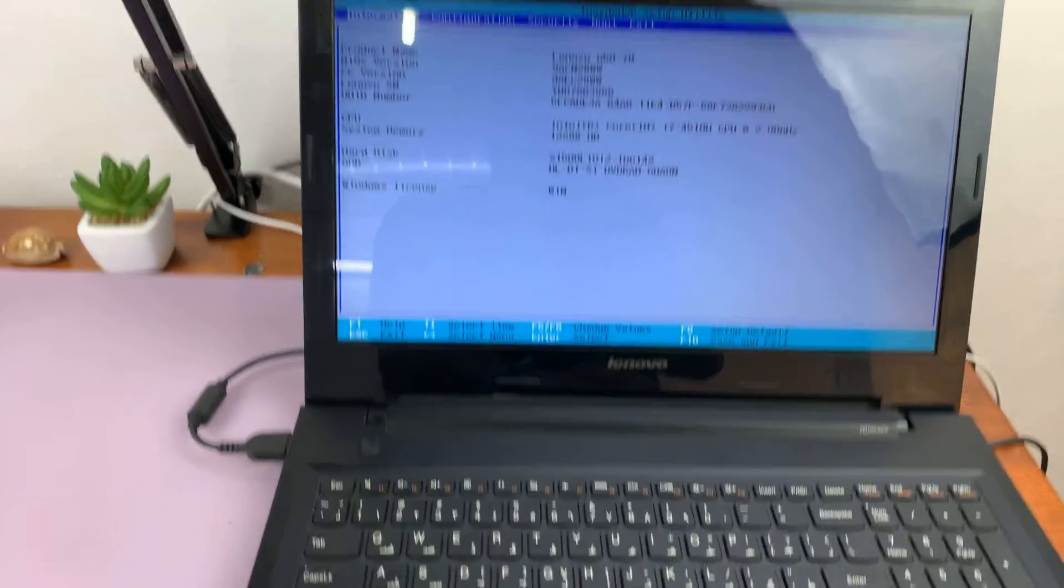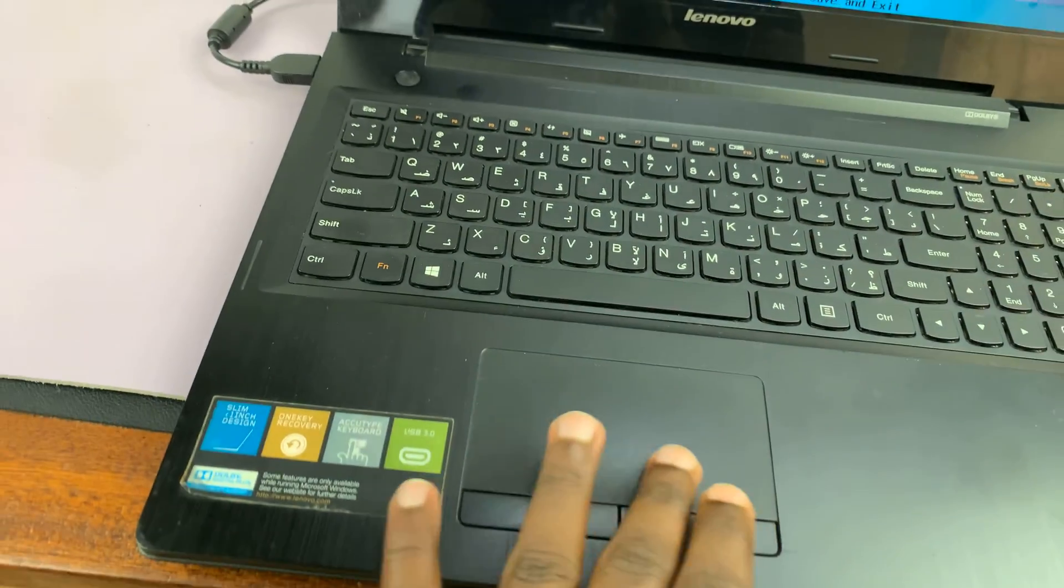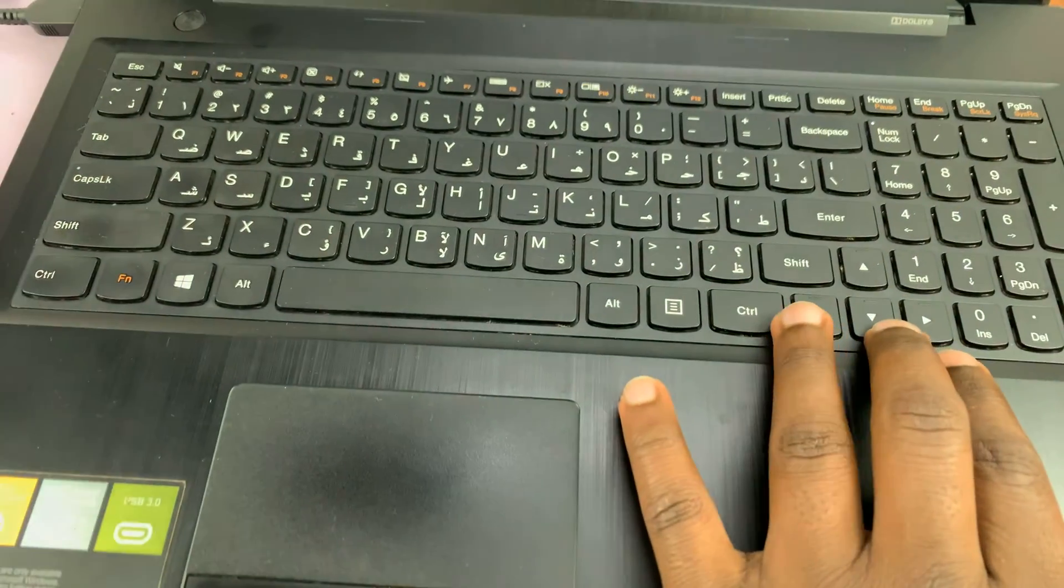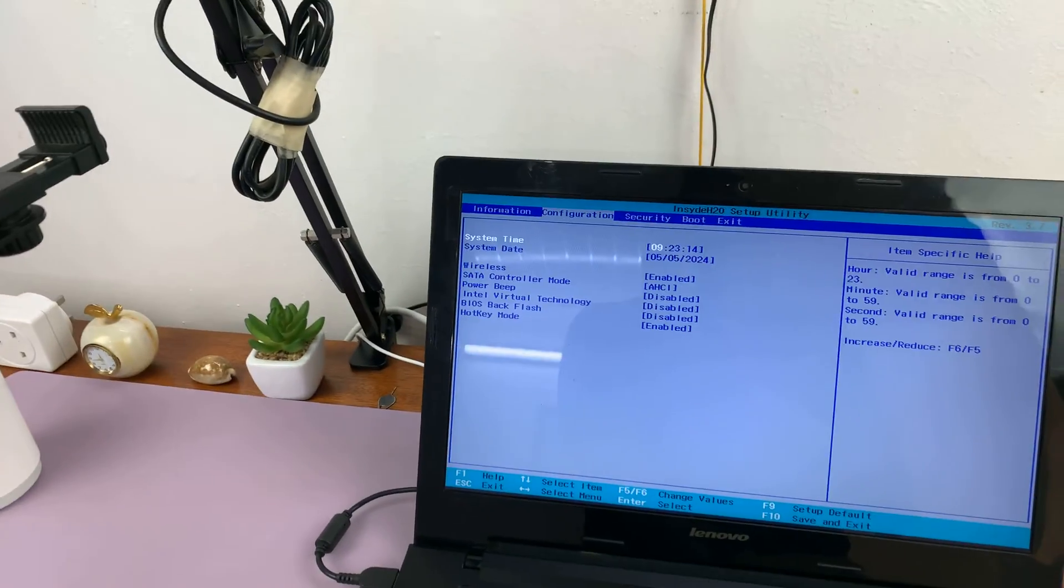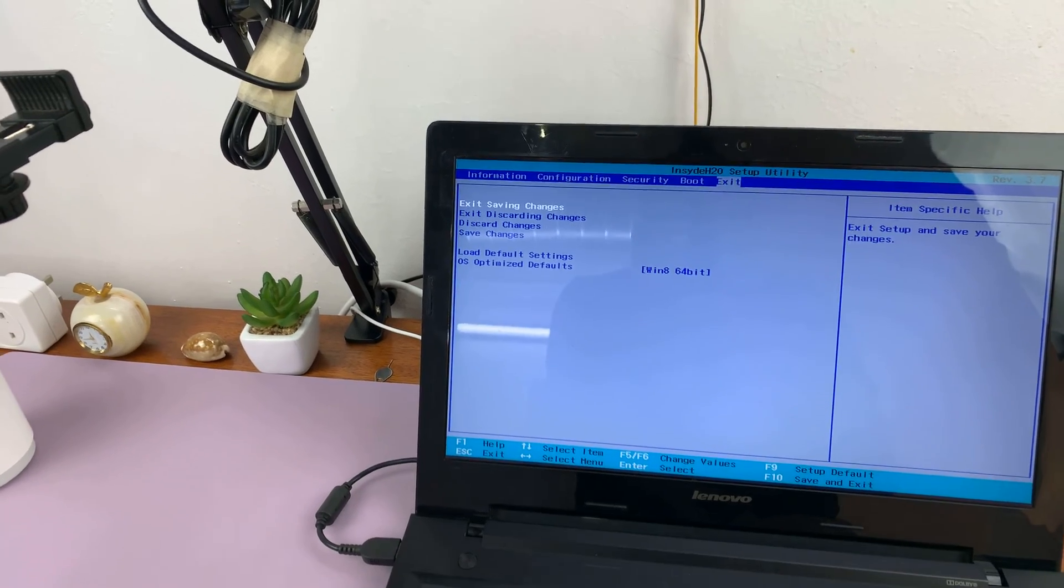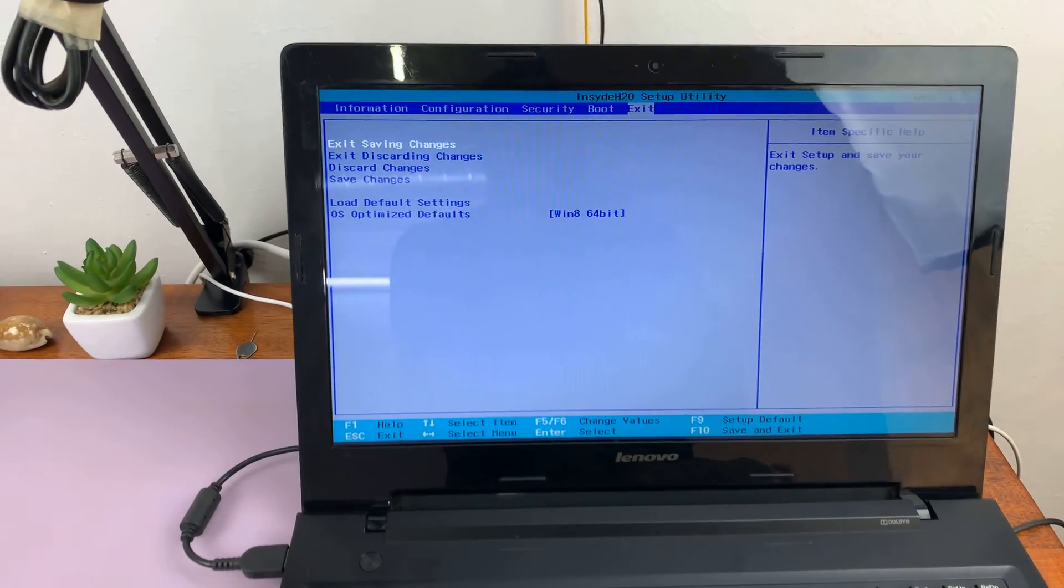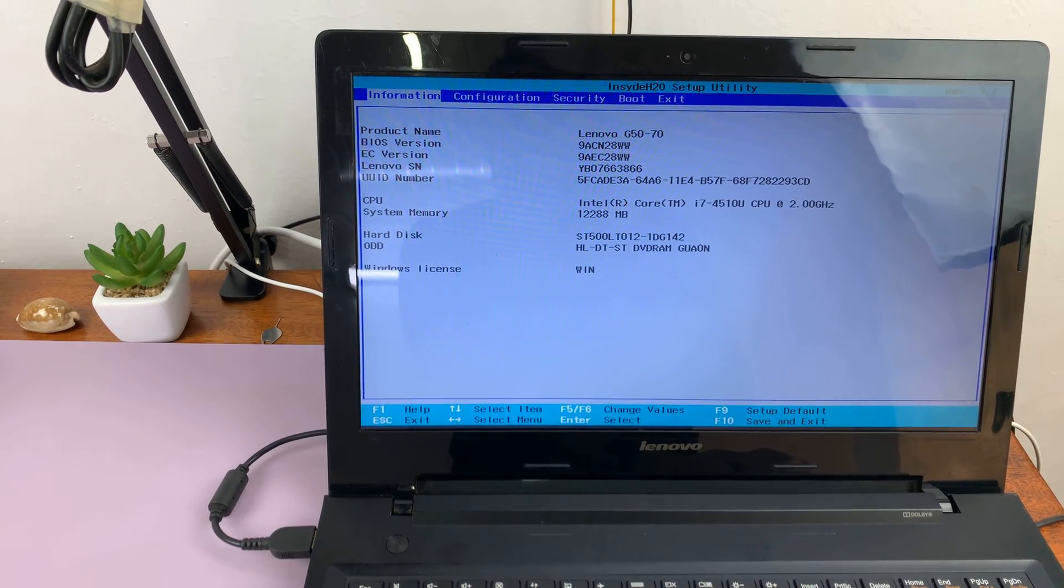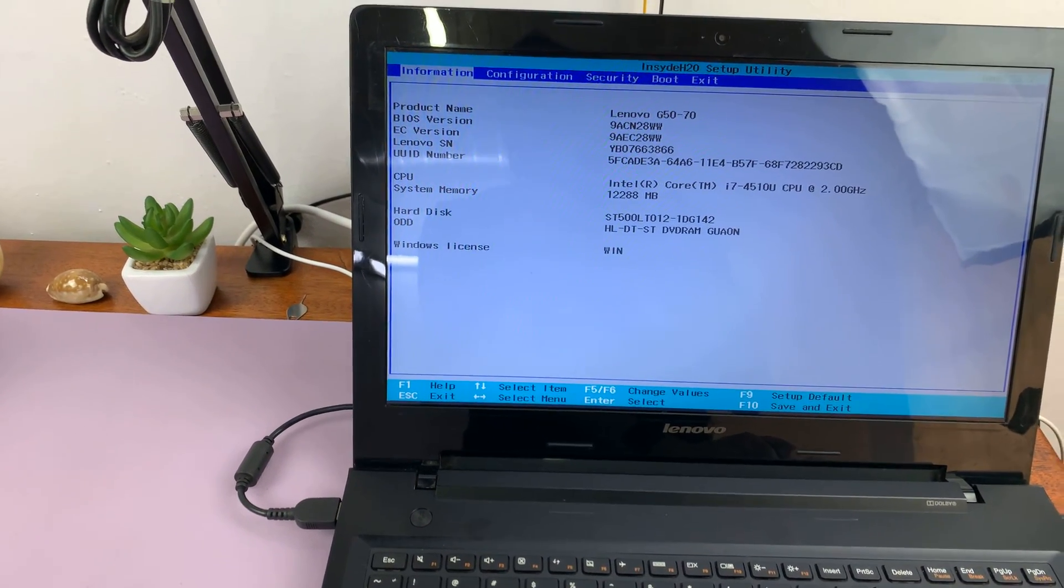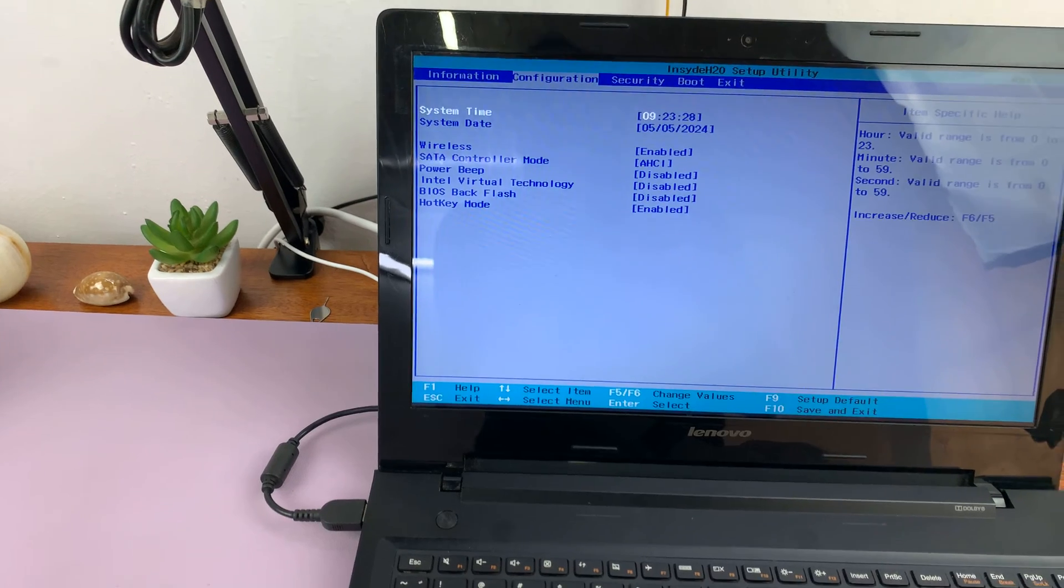And from here, of course, the mouse doesn't seem to work. So you need to use the direction buttons to navigate left, right, up and down. So this is the BIOS utility or the BIOS settings page. We have the BIOS version here. This is basically the BIOS information page.